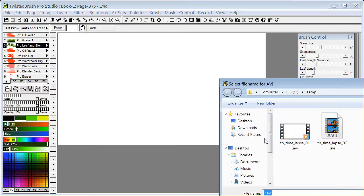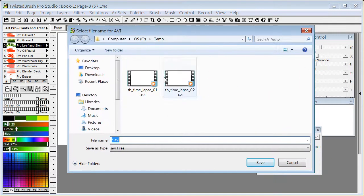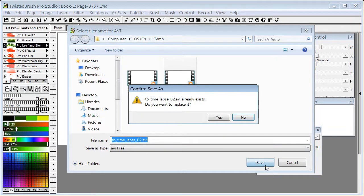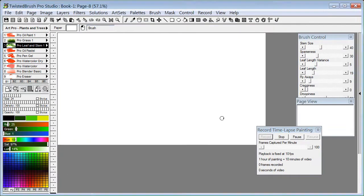We also covered selecting a file name. I'm going to do it again here because I'm setting up a new recording.